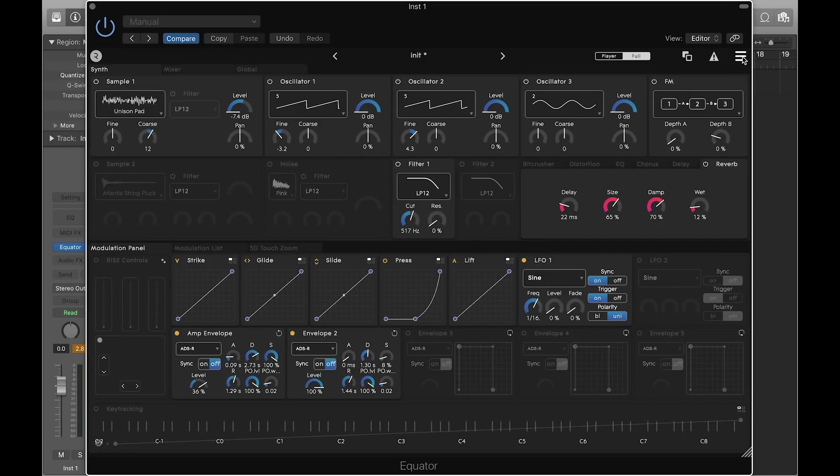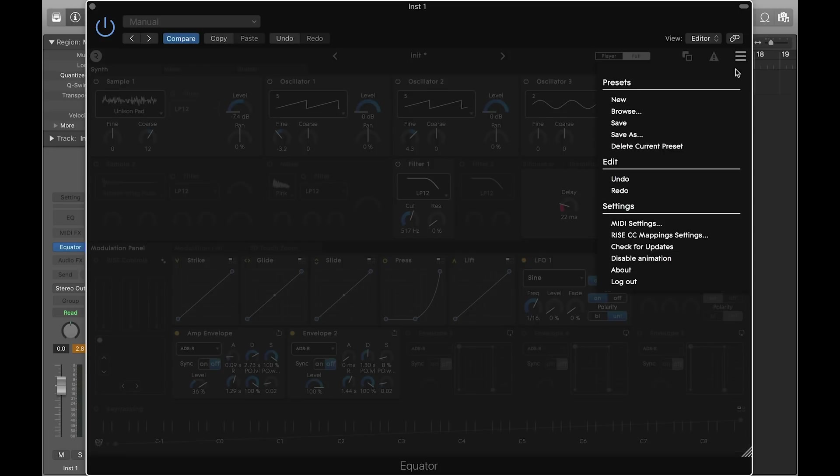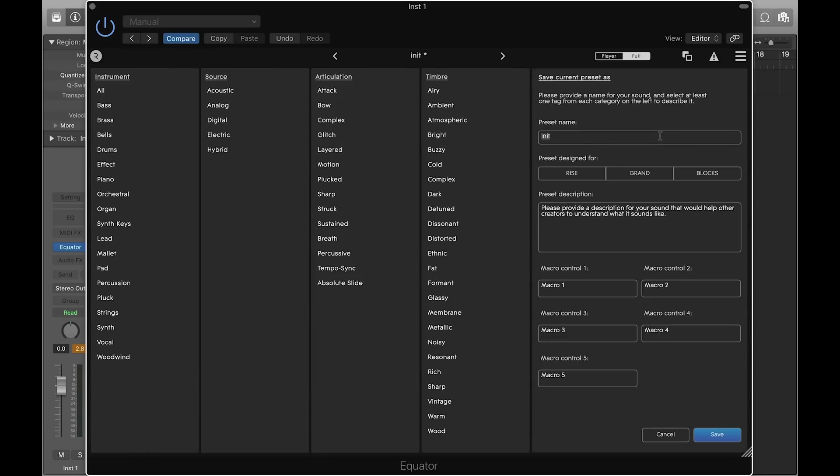When your sound is ready, save it as a new preset. Add tags to make the sound easier to find in the future.